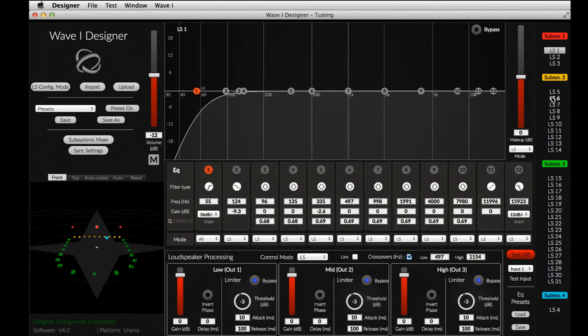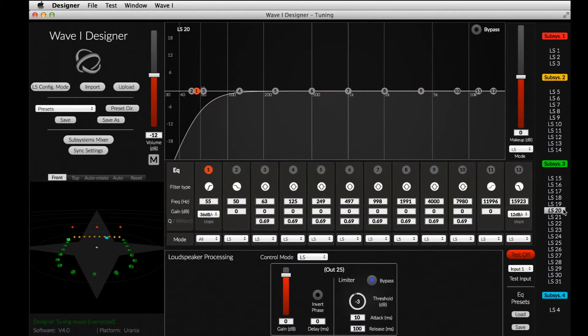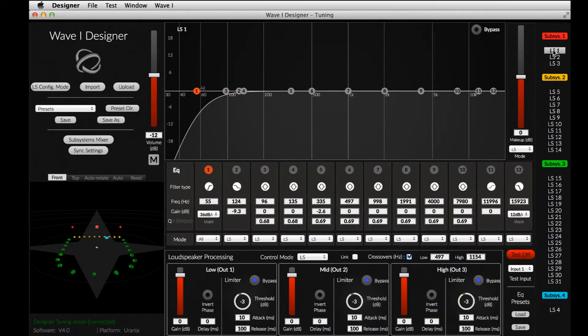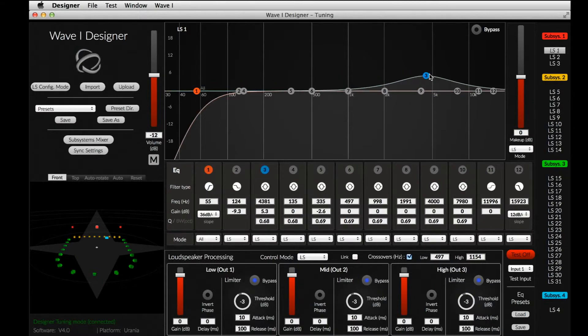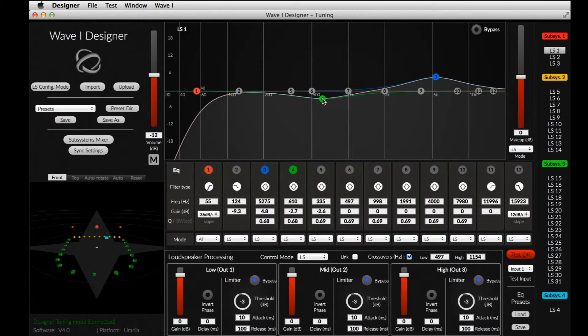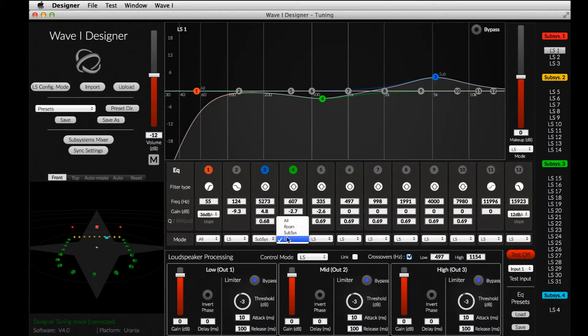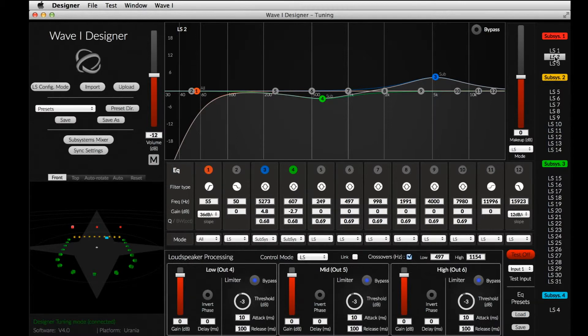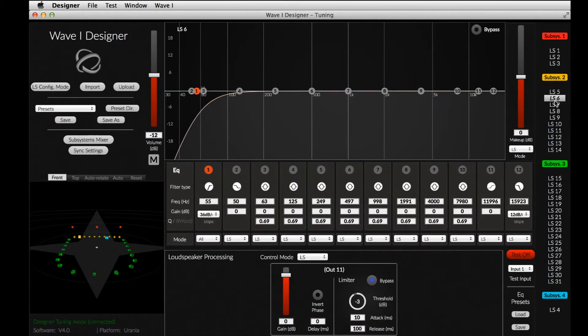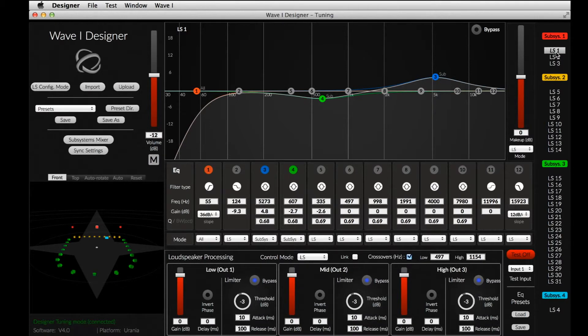We might also want to correct the sound of a given subsystem, for example, the subsystem that contains the LCR speakers, to harmonize their output with the rest of the system. Let's use the two first peak bands. Then, we set the Assign Mode to subsystem. You can see that each speaker in the subsystem now shares the same parameters on the two peak bands.